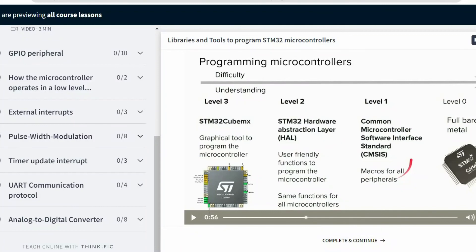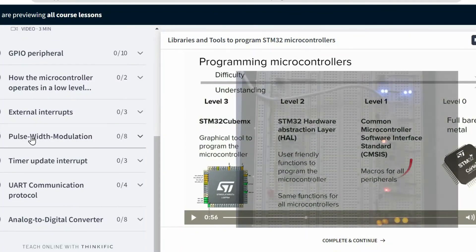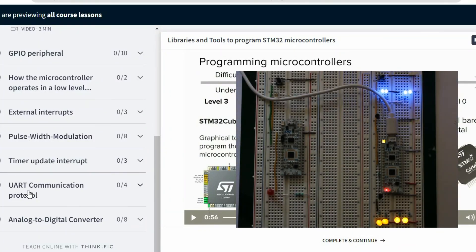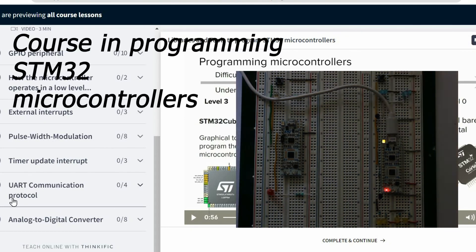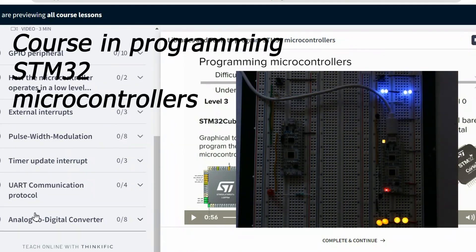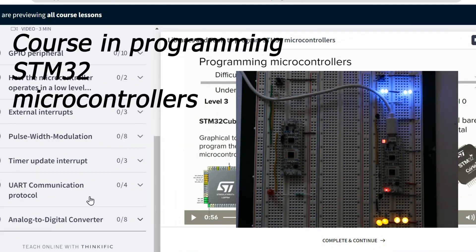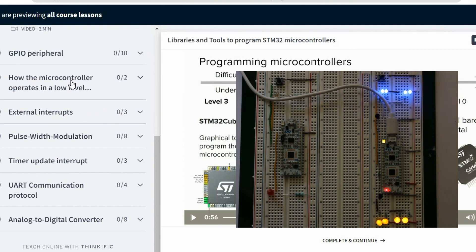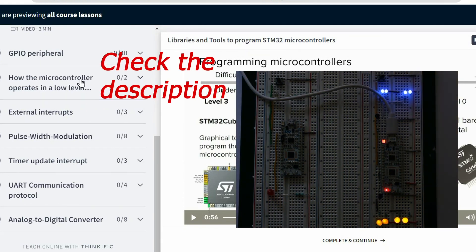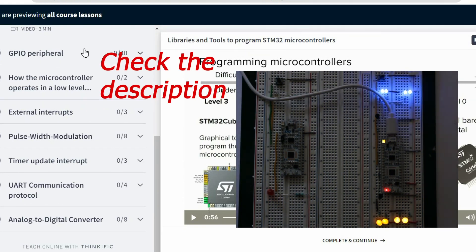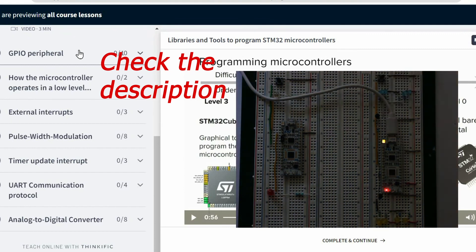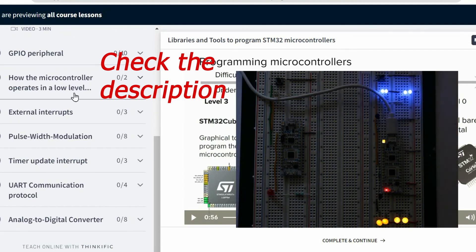The next logical step is to apply the timer to do some useful operations. For that purpose you can refer to my introductory course in programming STM32 microcontrollers. We will learn how to use the timer to generate PWM signals and timer update interrupts, and many other things.